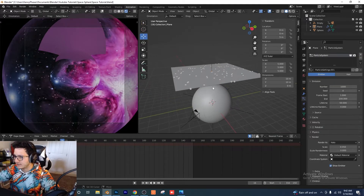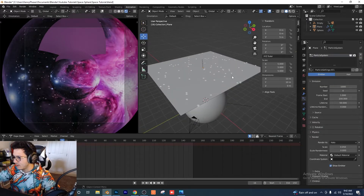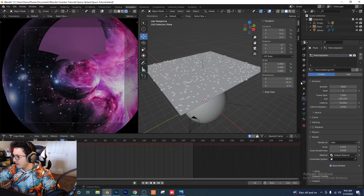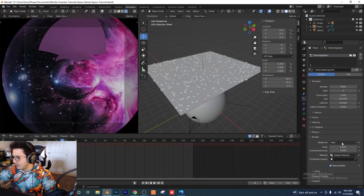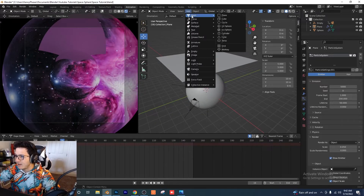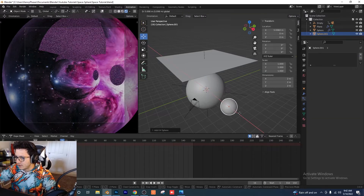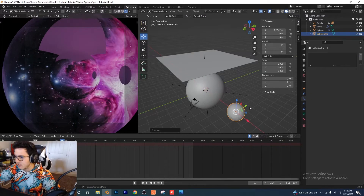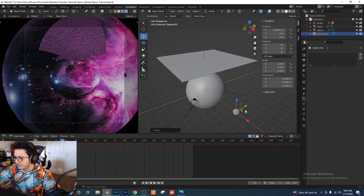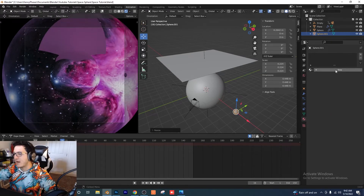Go into the particle tab and add a new particle system — we've already got some stars appearing. Set the number to 5000. In the render tab, instead of Halo, click Render As Object. Add a mesh sphere, drag it over so we can see it, and scale it down to something a little smaller.